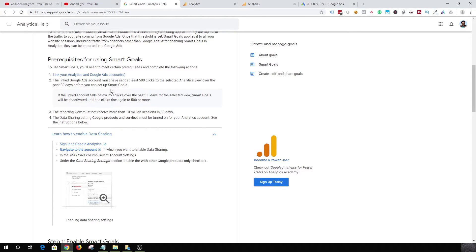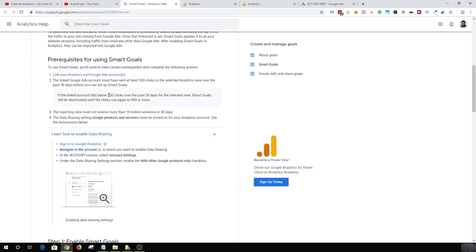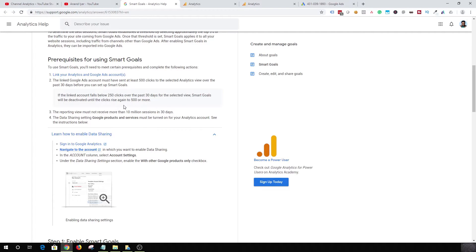The next requirement is your Google Ads should send at least 500 clicks to your analytics account, and only then you are able to set up Smart Goals. And let's say even if you set up a Smart Goal and the number of link clicks falls below 250 in the past 30 days, then the Smart Goal will be deactivated.